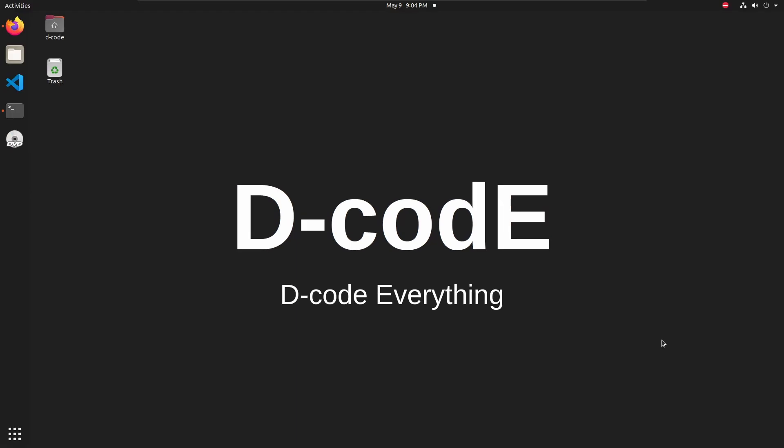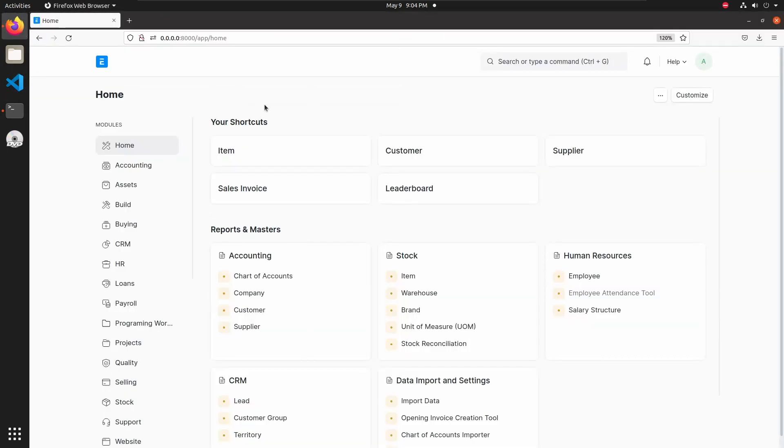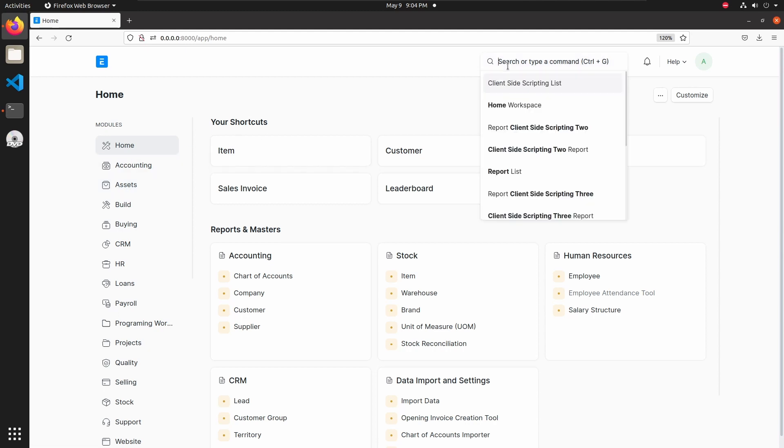Hello and welcome back to Frappe ERPNext course. In this lecture we will see how to create query reports in Frappe. Let's start learning. Let's open web and open report.